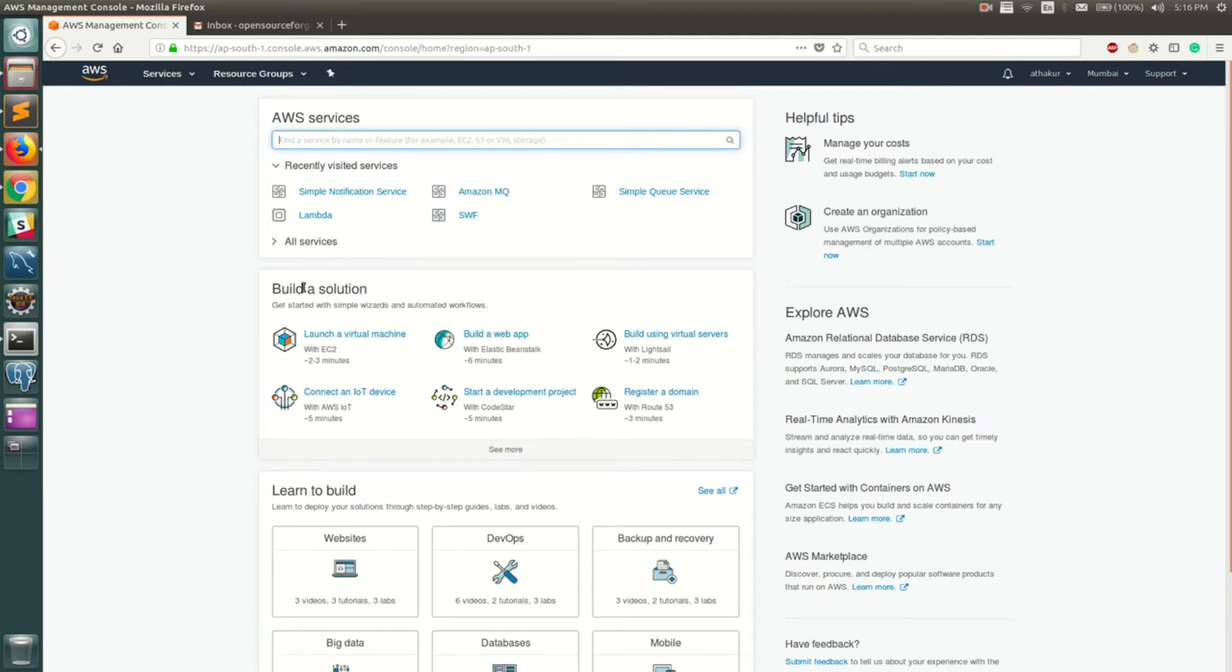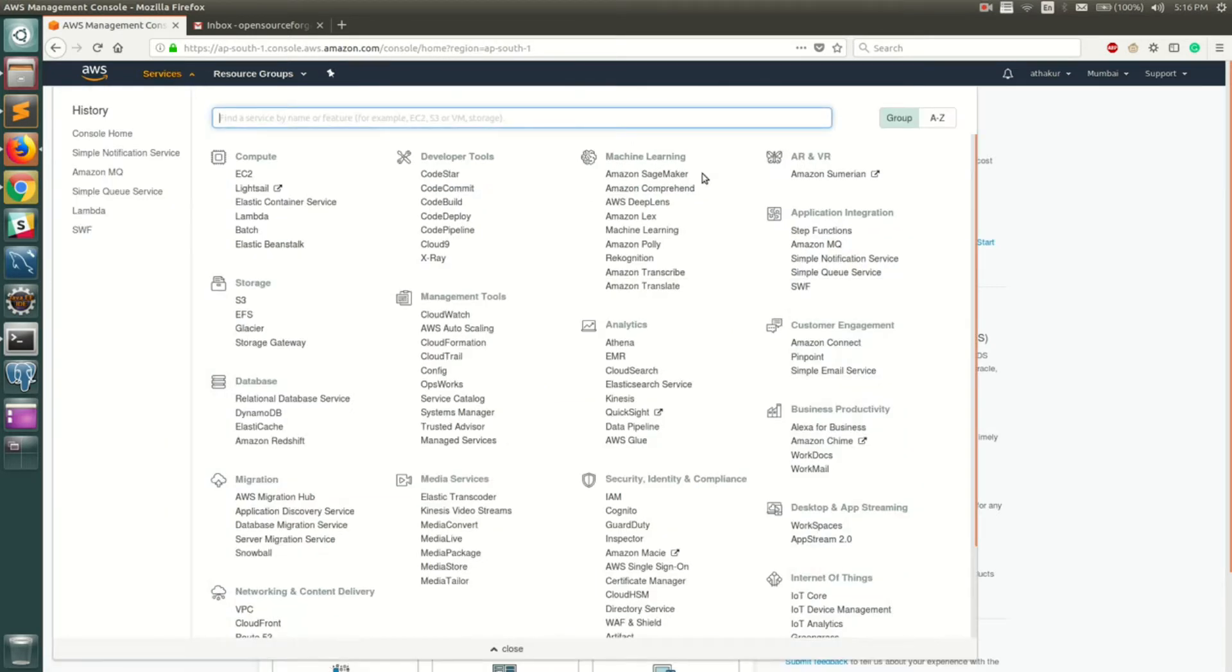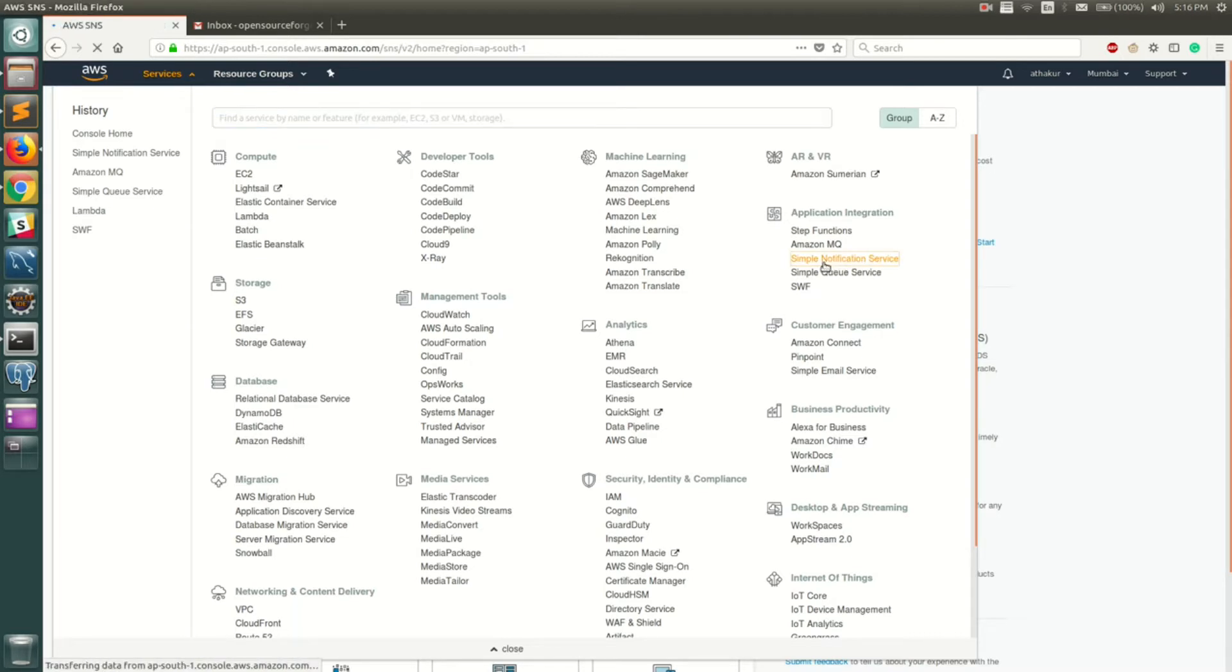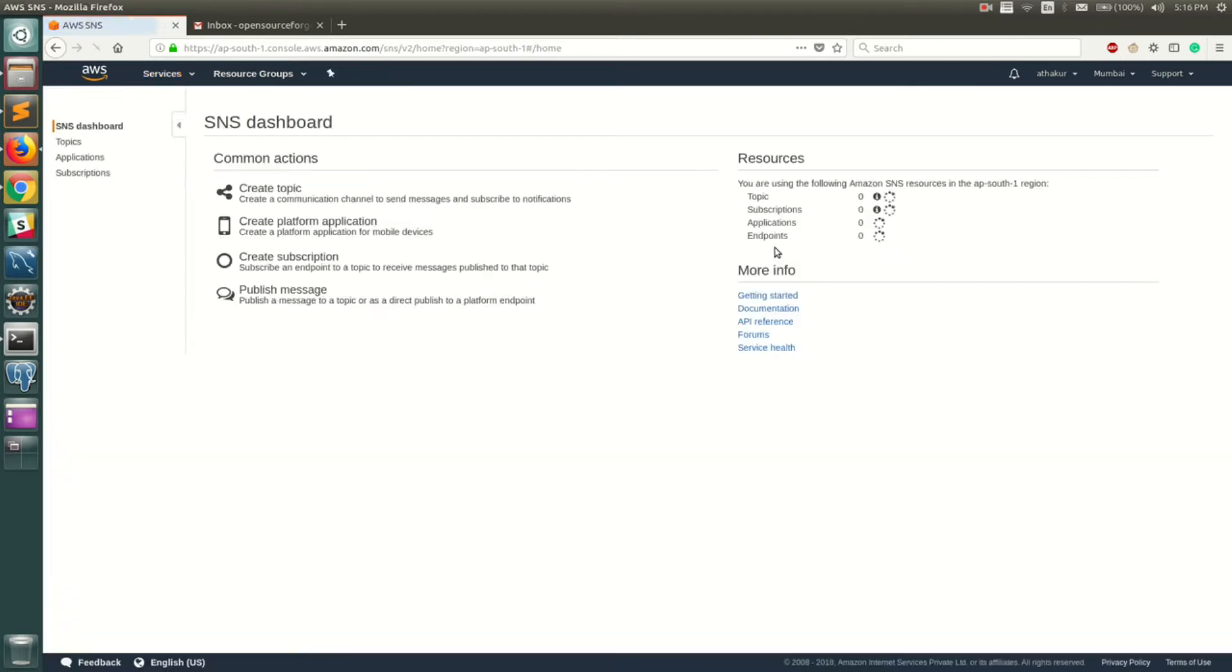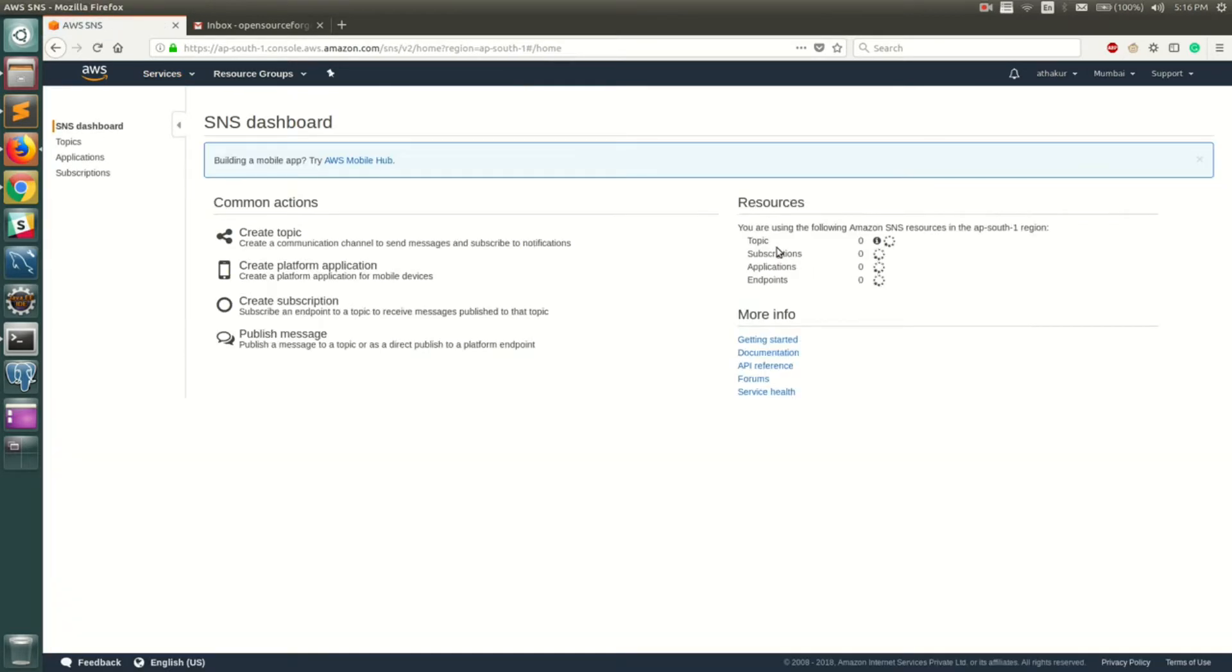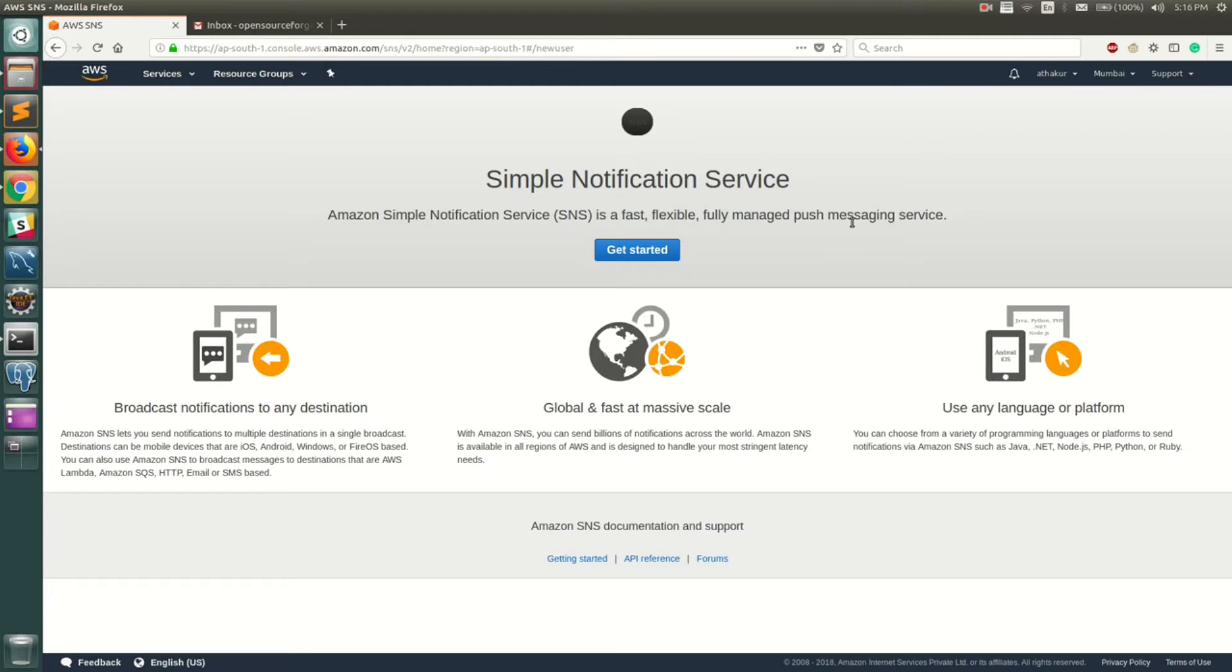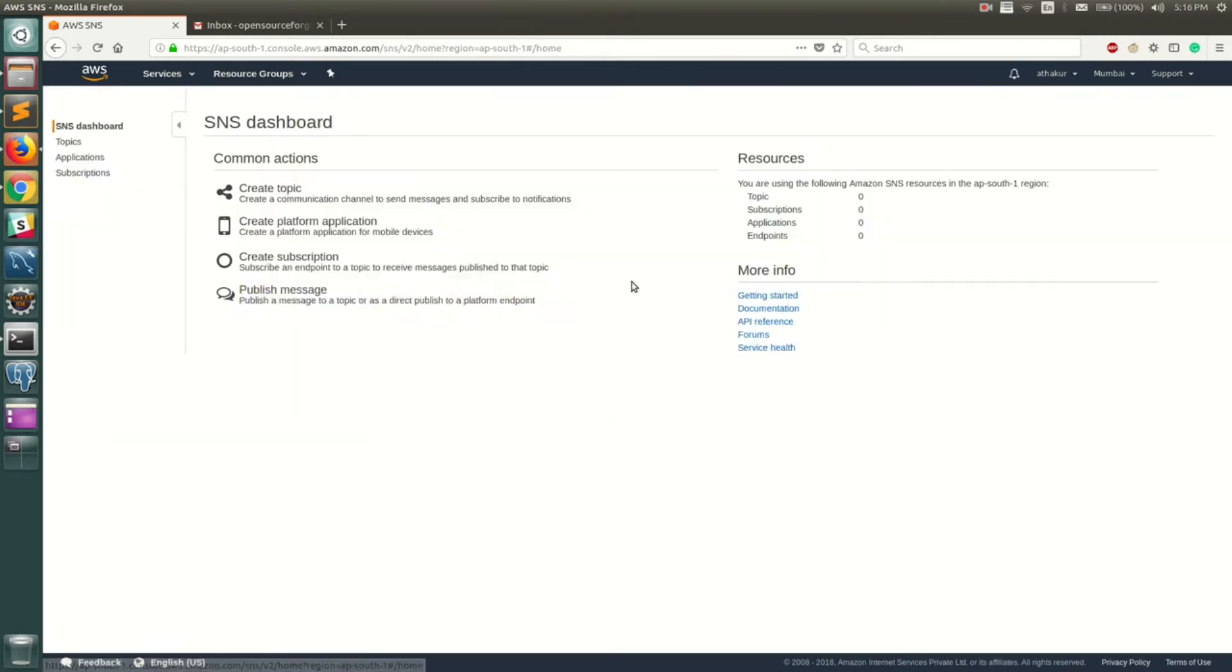So let's go ahead and take a look at SNS. You can go to Services and you should be able to find SNS under Application Integration. Click on it and you should land up on the starting page. You can click on Get Started.